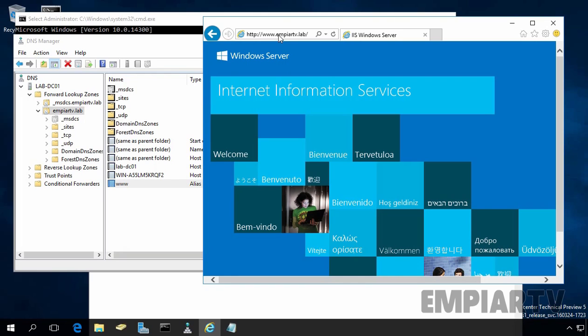Now we are able to access the website using the DNS alias name. In this way, we can create alias for DNS host record in Windows Server 2016.